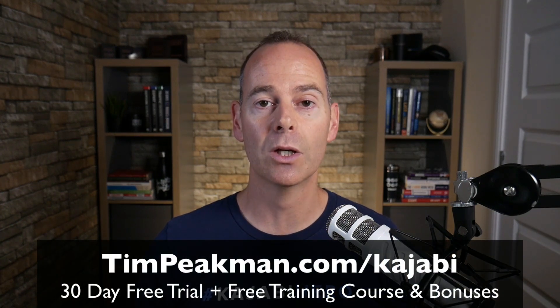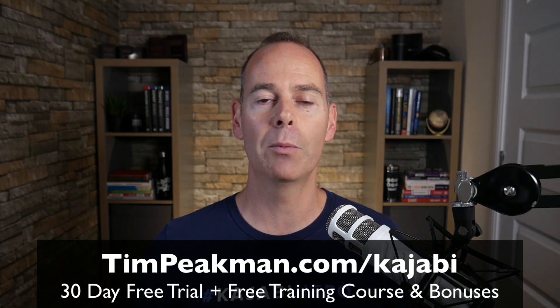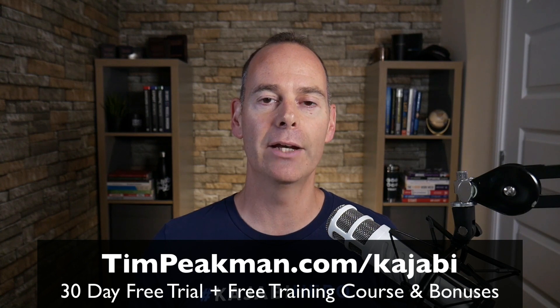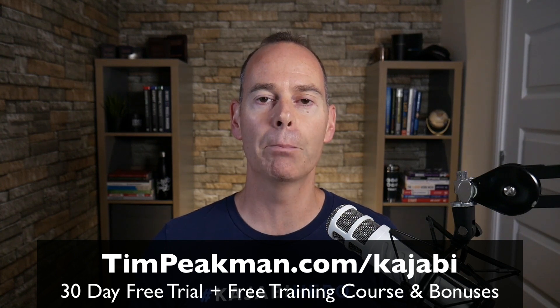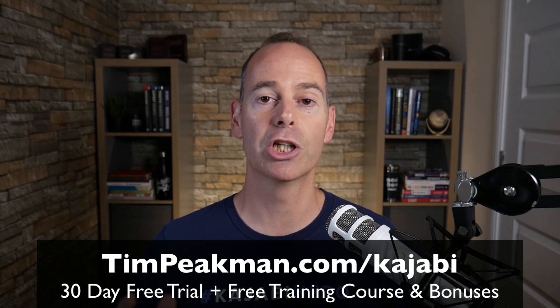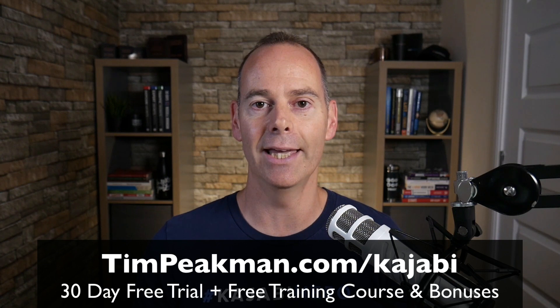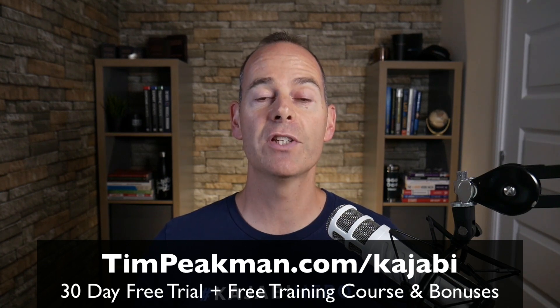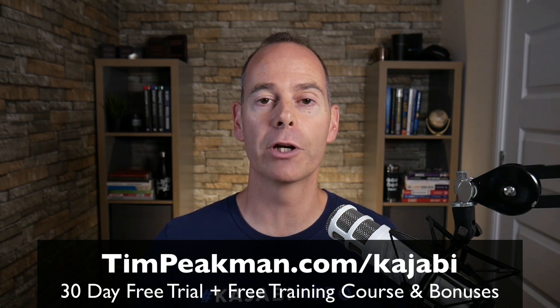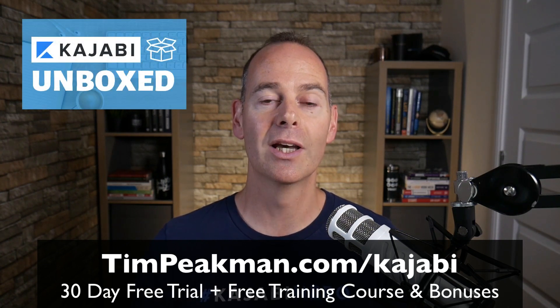Before we jump into any of the training I want to first of all make you an offer. I want to offer you my extended 30-day trial of Kajabi. That's over double the 14-day trial that's available to the public. You can get access simply by heading on over to timpeakman.com/kajabi and create your account today. As soon as you've done this, I will automate you a free course, Kajabi Unboxed.